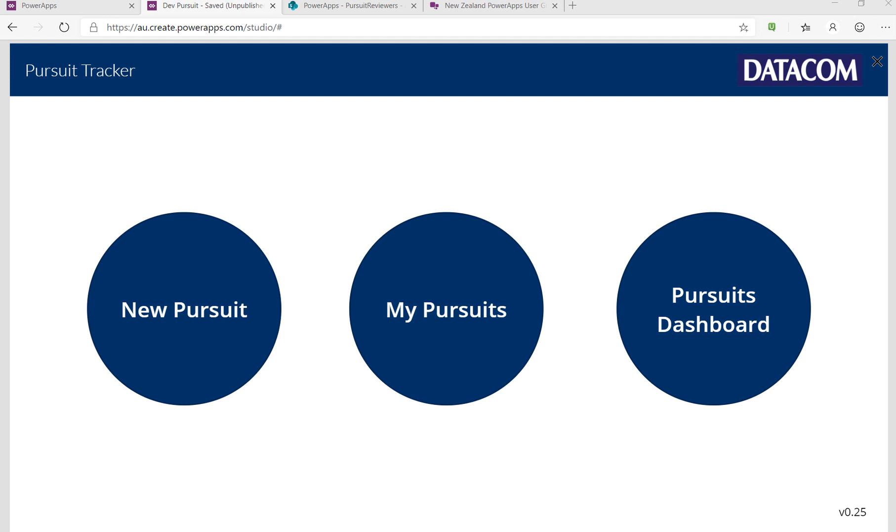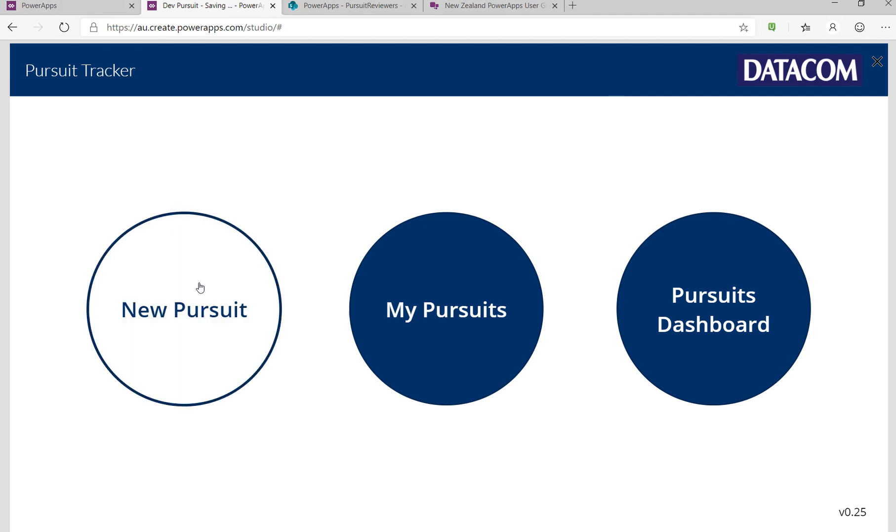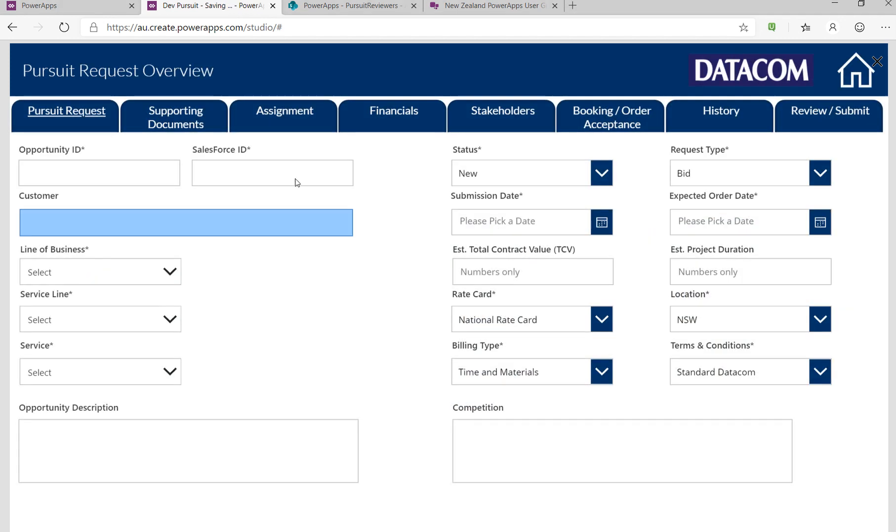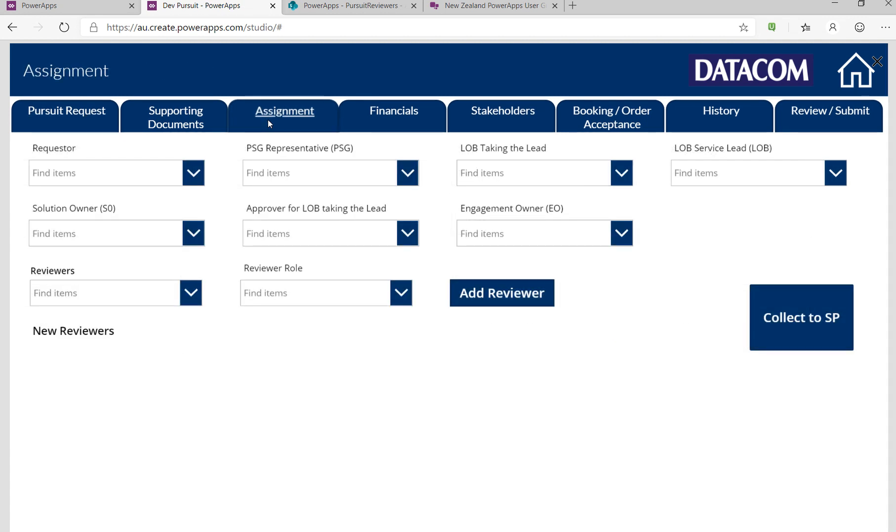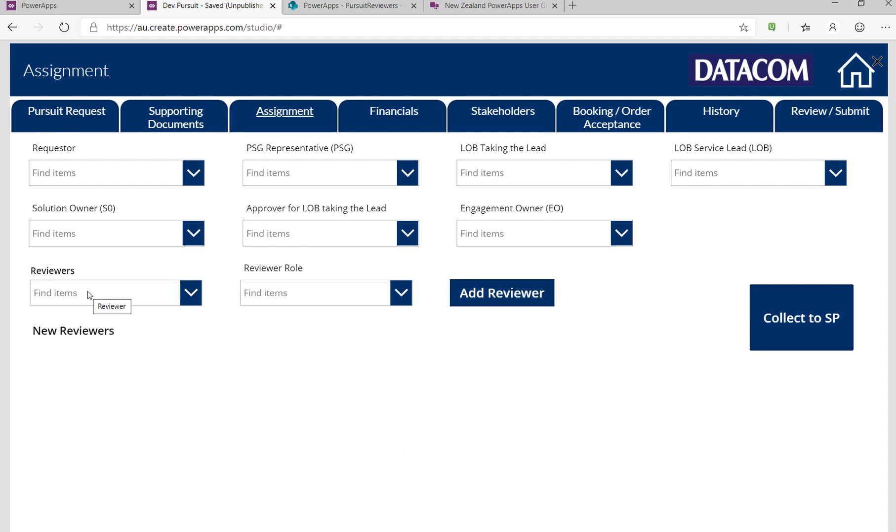We've got an app here which we can use to create pursuits. There's lots to fill out, but the key form is this particular page. On this page I'm going to gather a collection of reviewers using a SharePoint lookup to a person field, grab that, and I'm going to have a list of people that I want to assign, and it could be any amount of people.